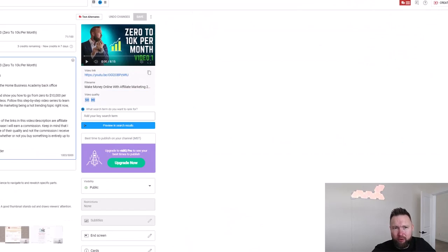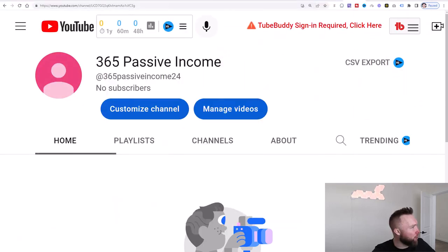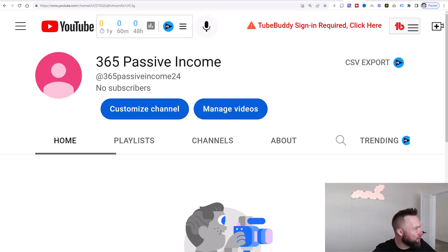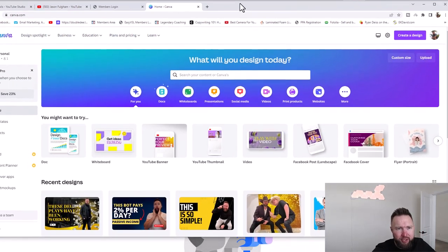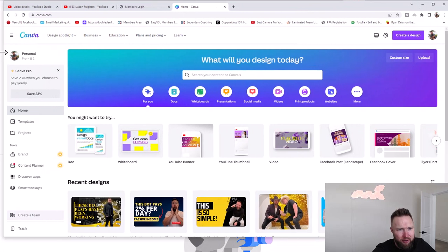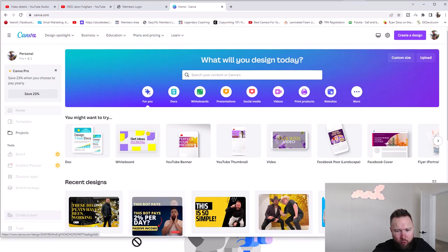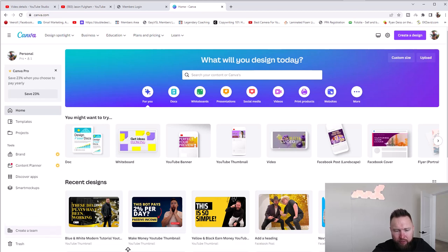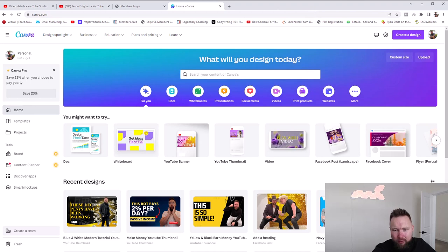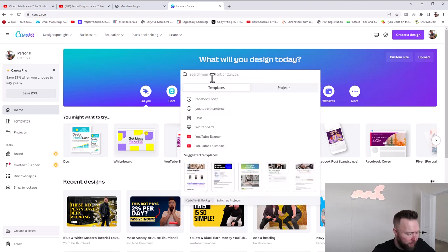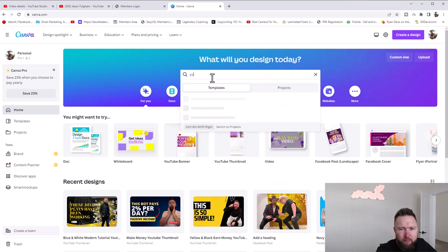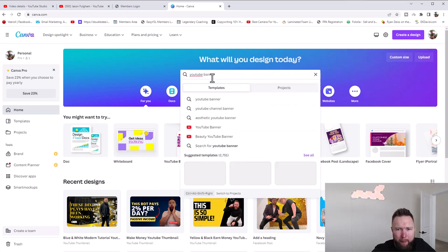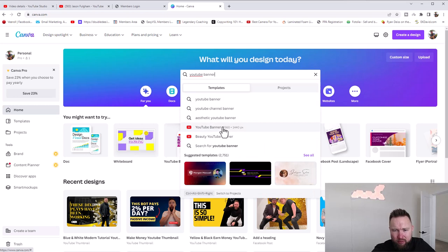I'm pulling up another screen and what you're going to do is go to canva.com. Once you create an account, we're going to make this look more professional and we're going to type in 'YouTube banner.' You can see right here: YouTube banner, 2560 by 1440. I'm going to go ahead and click on that and we can pick any of these templates.